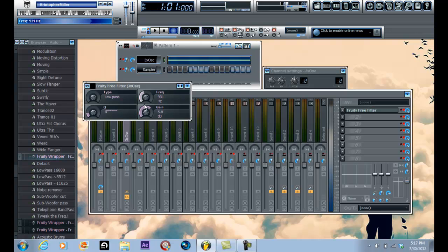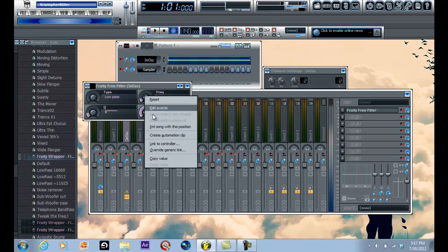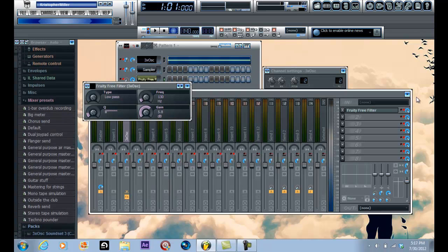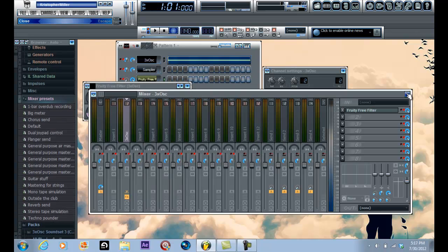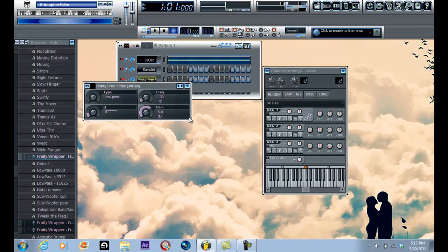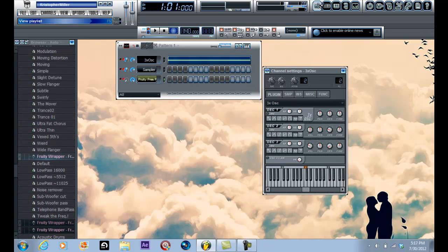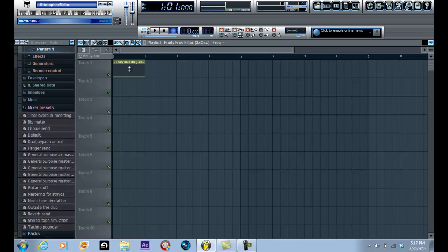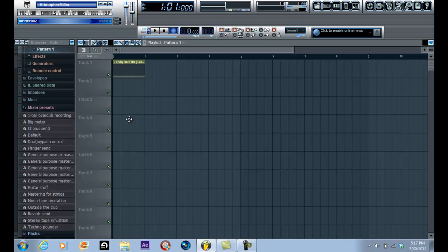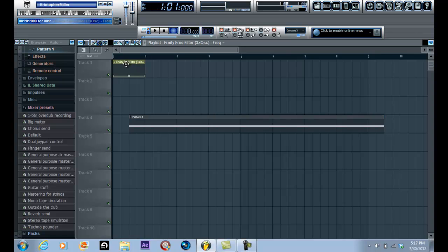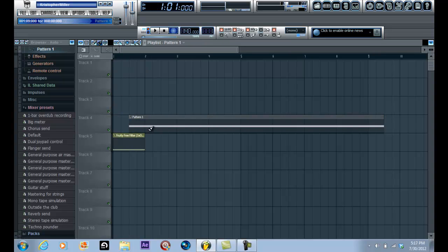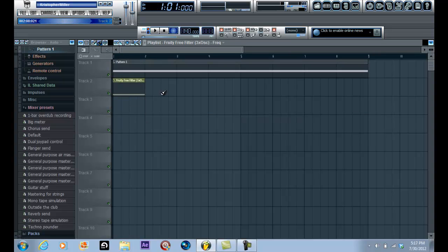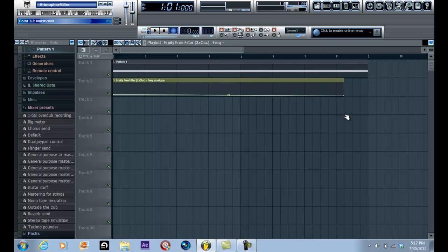Now what I'm gonna do is put this all the way down here, right click it and create an automation clip. Let me go out of here, click on pattern one, load it in here, bring this down, bring this up and bring this here. I'm gonna drag this out all the way out here.